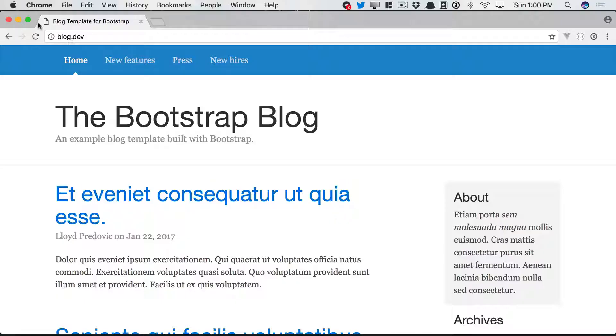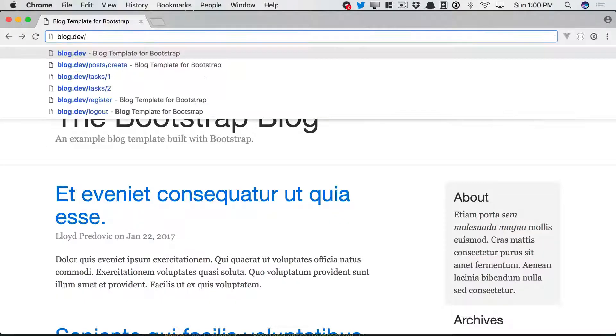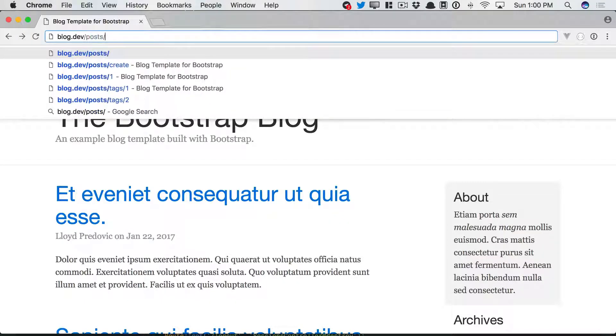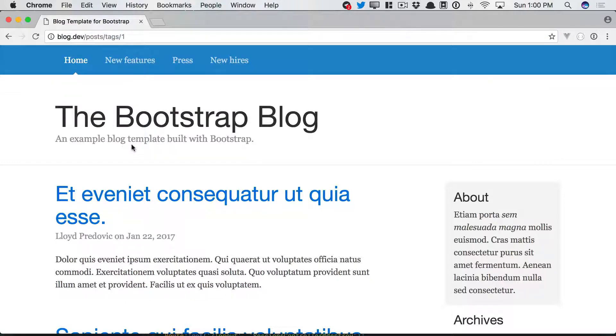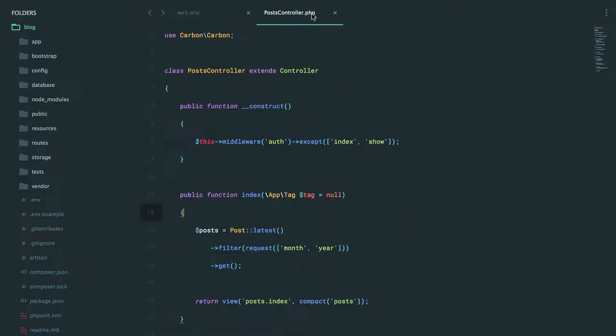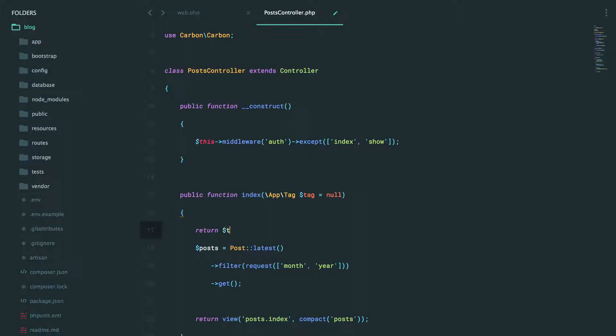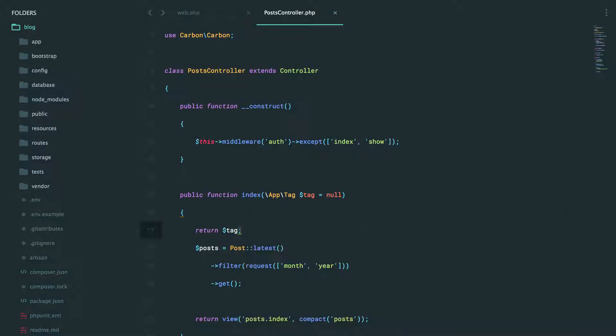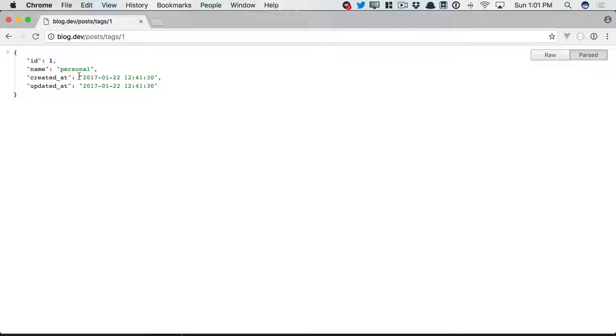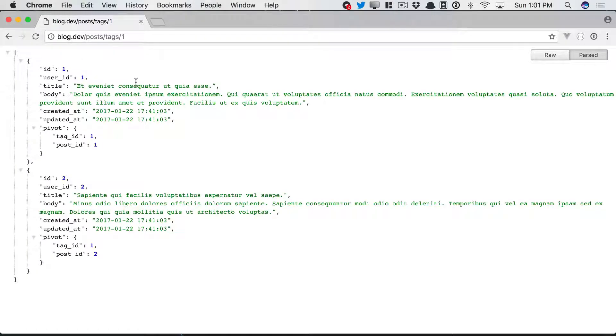That way, it's still going to work. However, if we try to visit a specific tag, something like this, you'll see that we still hit this method. But this time, it accepts the tag. And then further, you could get the posts associated with the tag, like we learned in the last episode.